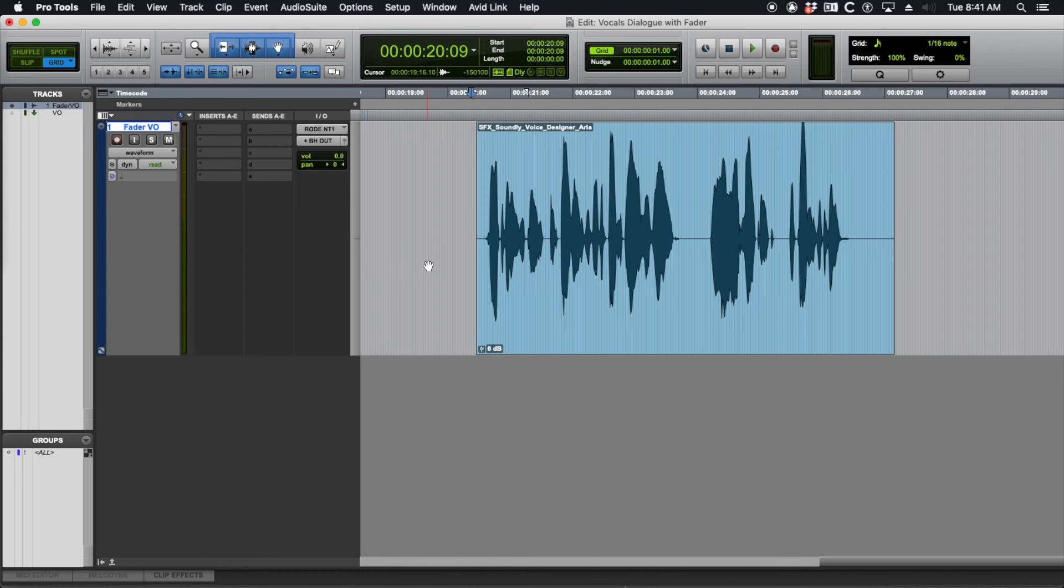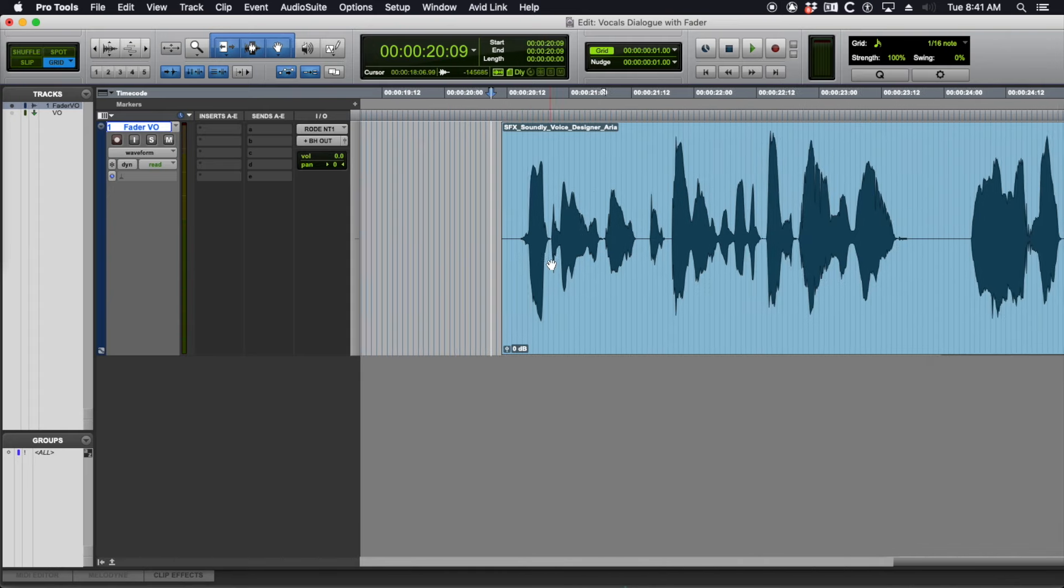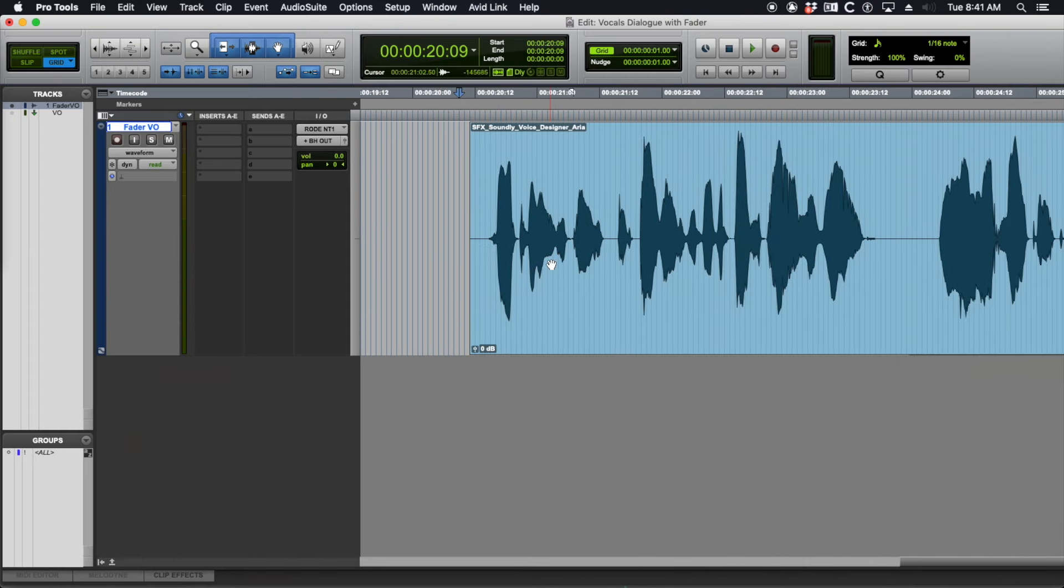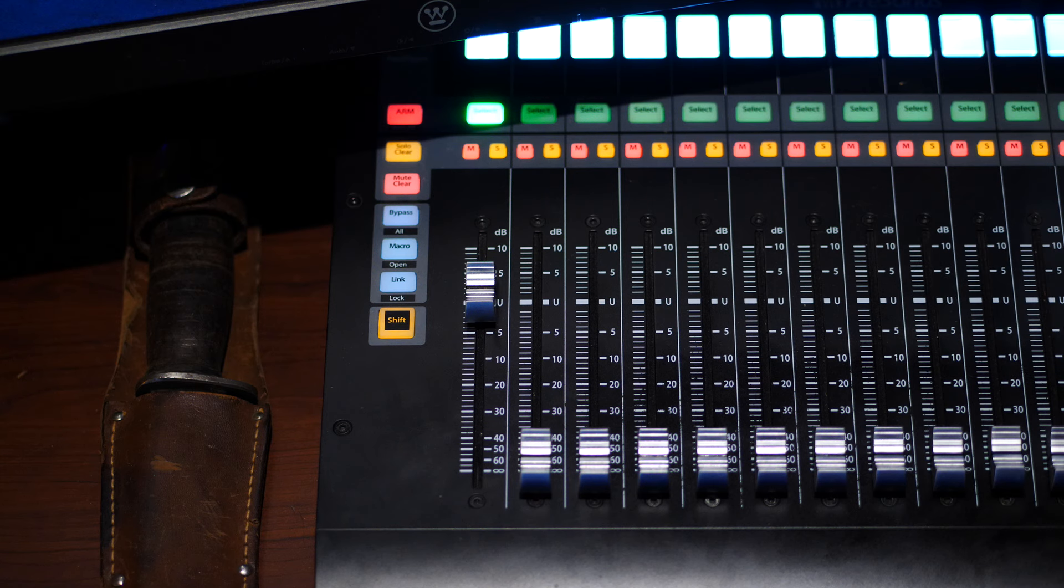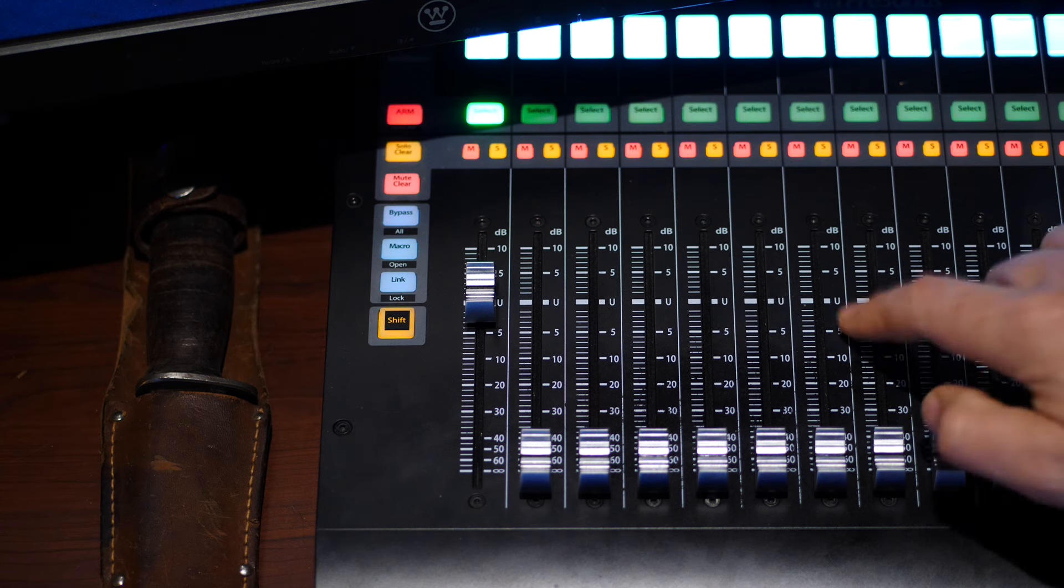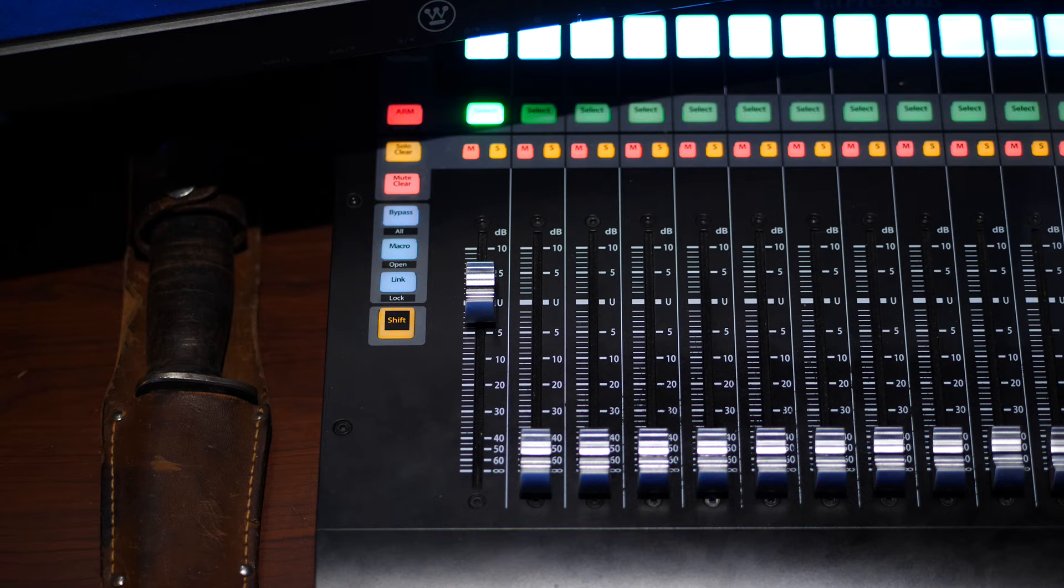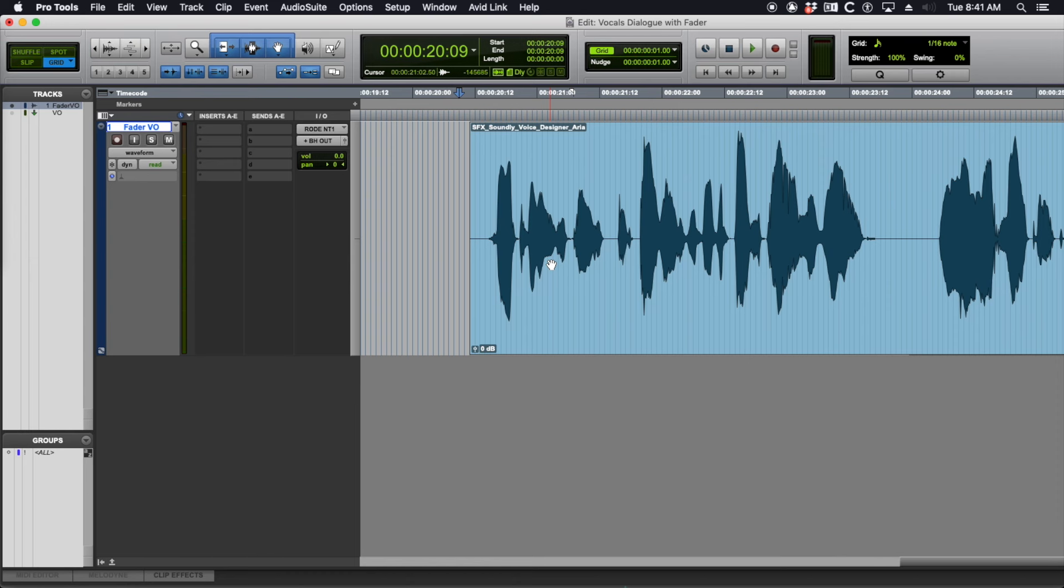The whole concept behind doing a fader move, whether you use a control surface, which I've got my trusty and very affordable Faderport 16—it's got a little dust on it, but I wanted 16 faders, thousand bucks, easy sell for me.